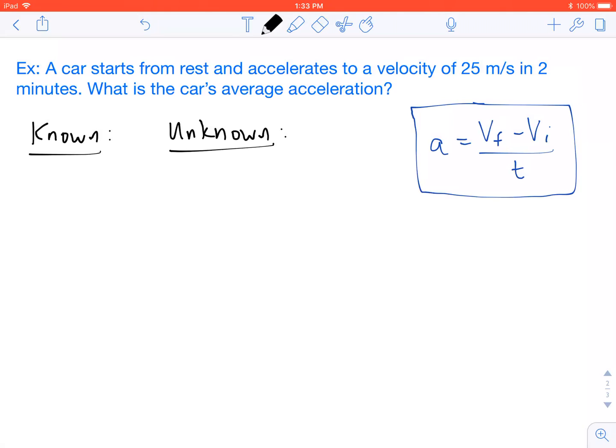Thanks for tuning in to another physics lesson with Mr. M. In this video, I'm going to teach you how to use one of the acceleration equations: VF minus VI over T. These problems usually involve an object that starts from rest or an object that is changing velocity, and that's pretty much the definition of acceleration.